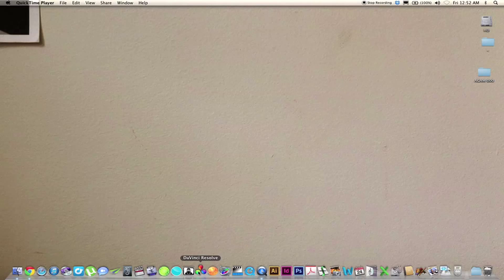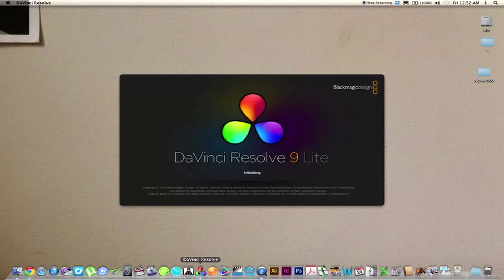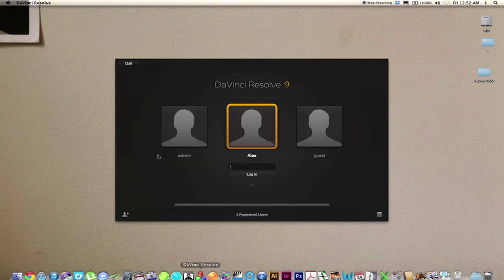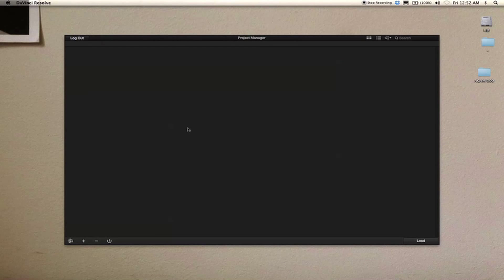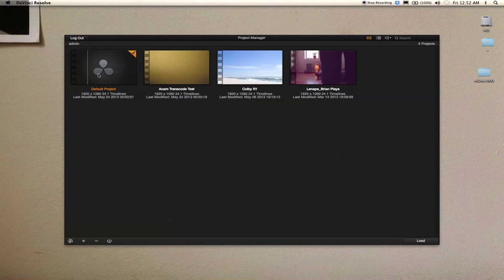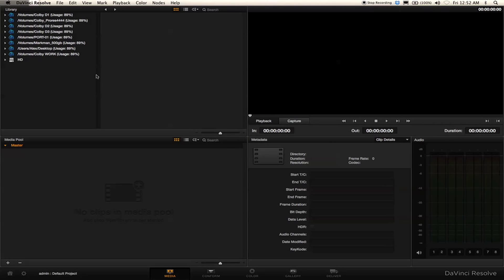I'm going to show you how to transcode Iconoscope's ACAM D2 footage using DaVinci Resolve Lite, because it's free. Click Admin and select my default project. This is the first room it brings you to — if you look down here you have your five different rooms. The first thing I want to do is import my footage.